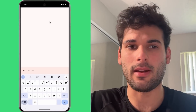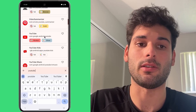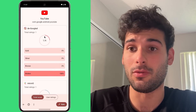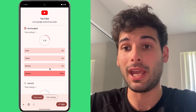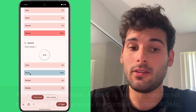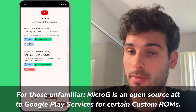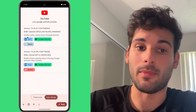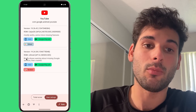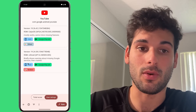In the thumbnail I include YouTube because it's a good example to help people along on this journey. You can see that YouTube, if you're on a de-googled phone, is broken — you can't use the YouTube app on a de-googled phone. But if you're using micro-G, it's a silver. You can also view user ratings, which show the ROM that people are using as well as any notes. People say here: mostly works, some minor missing features, briefly shows warning about missing Google Play services, then crashes.